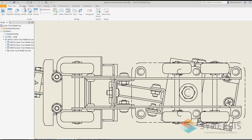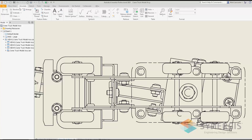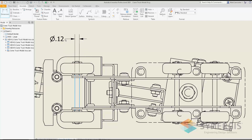To demonstrate: if I go to Annotate and then Dimension, I'm going to dimension the axle of my toy truck. I click on one line representing one side of the axle and then the other, and as you can see the diameter symbol is automatically added — I don't have to manually add it.